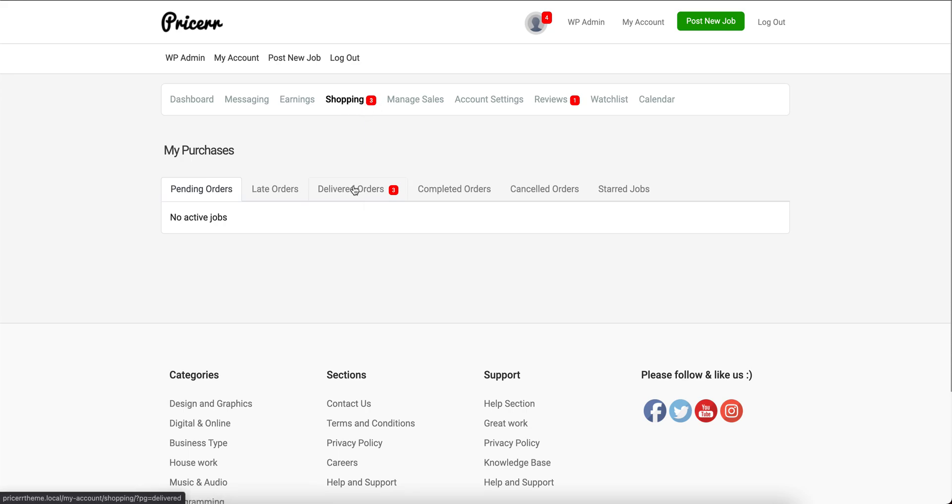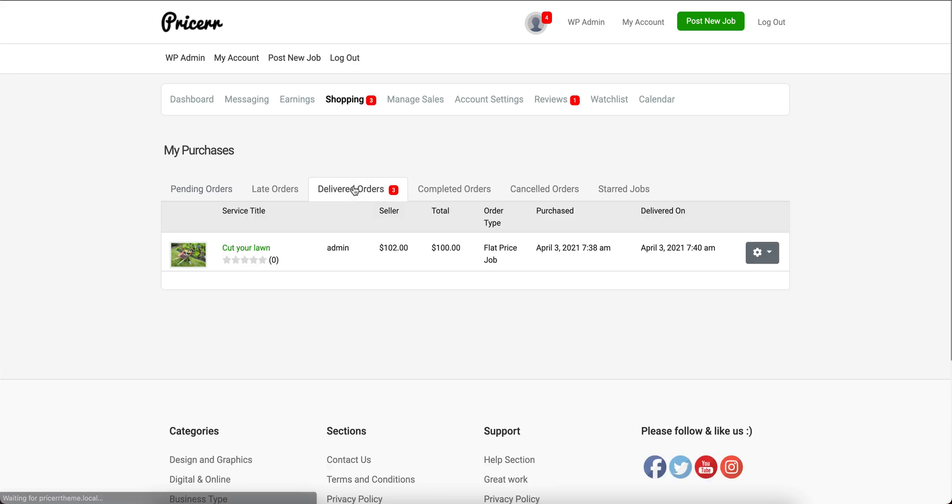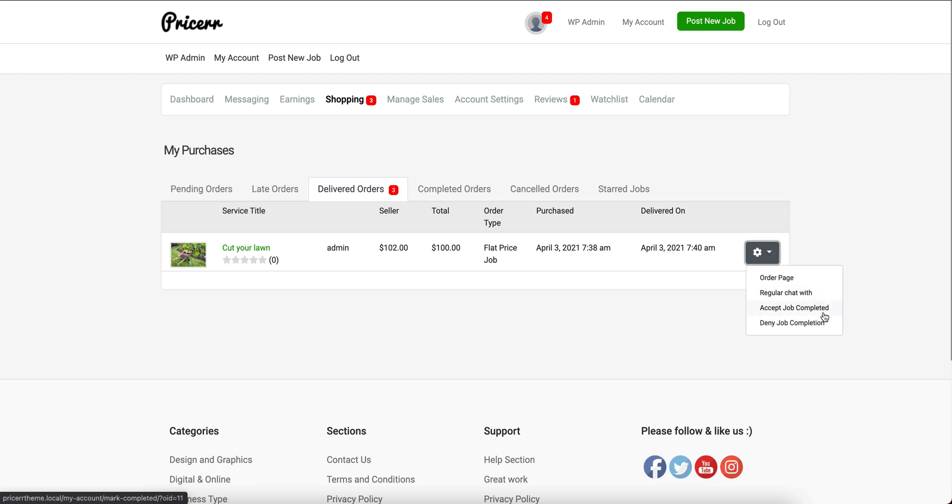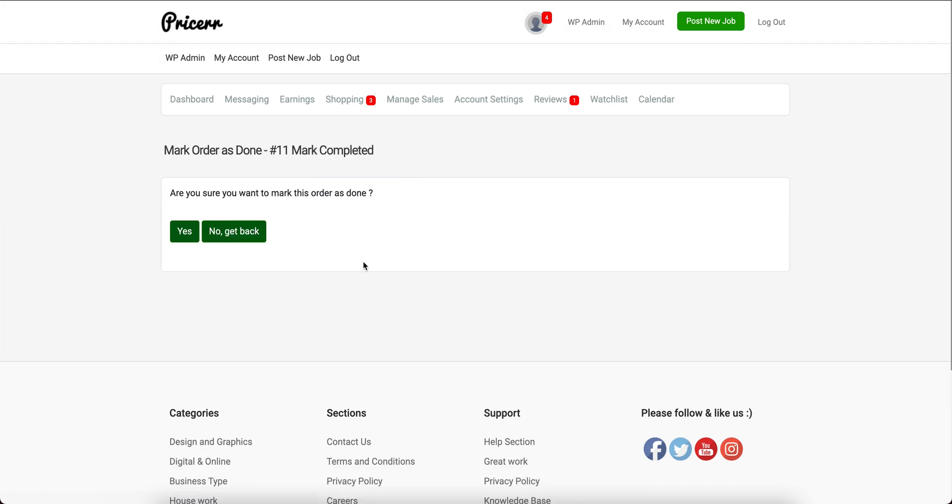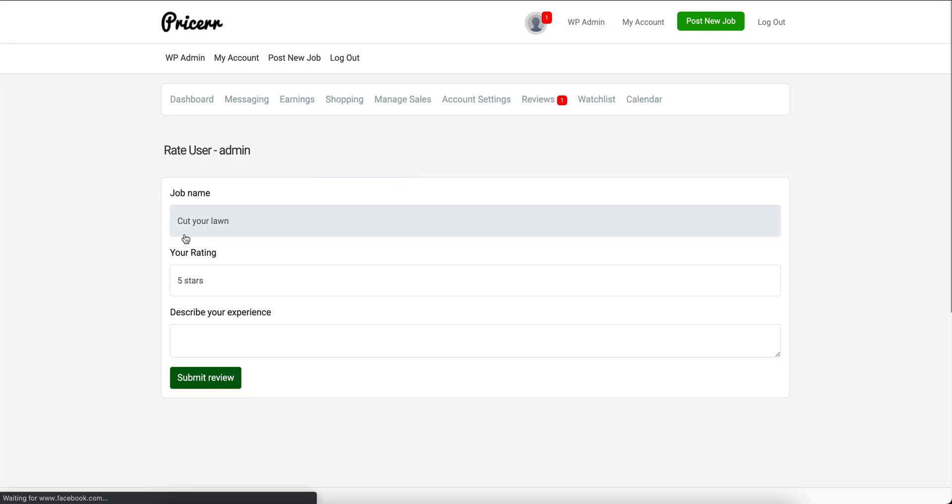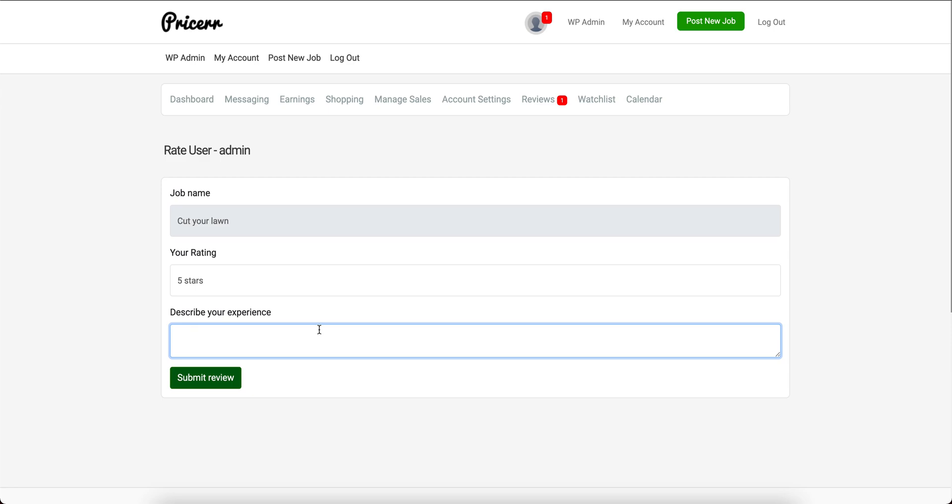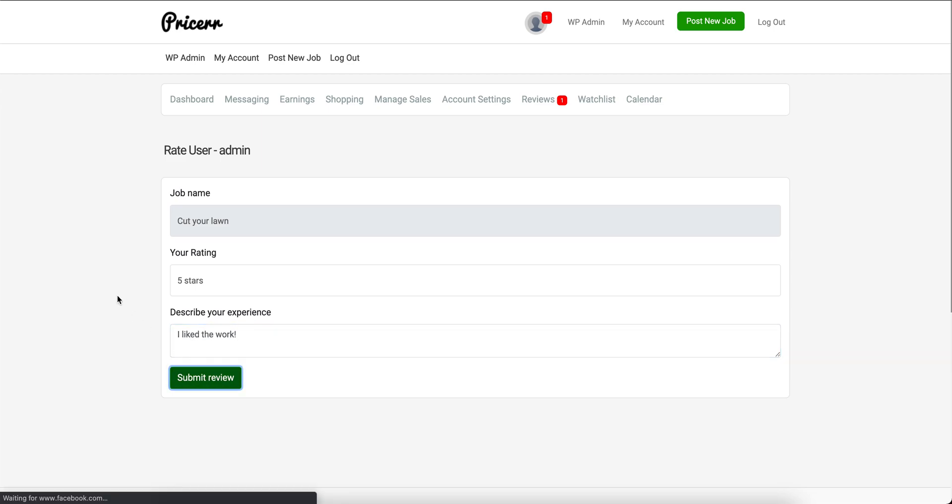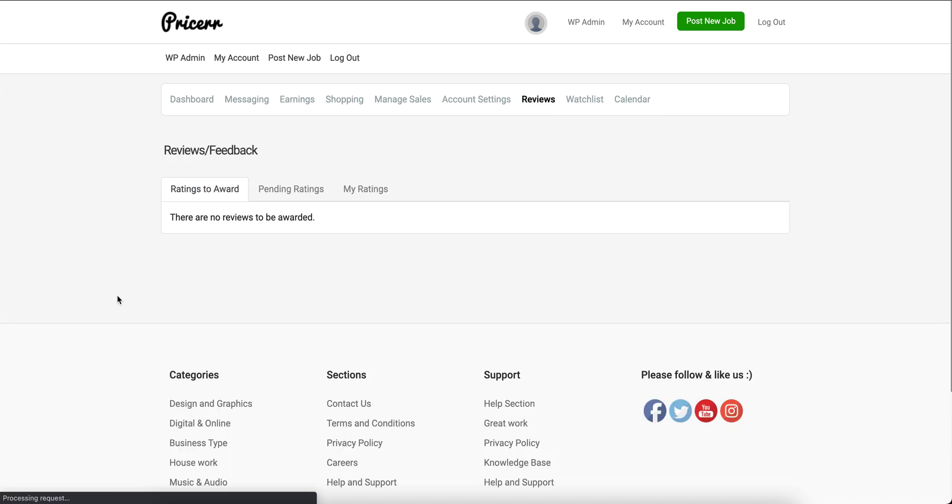Logging back in as the user who purchased the job, we see we have a notification about the delivered job. The only thing we can do now is either deny or accept the job. I'm going to accept it. After acceptance, it asks me to review the seller.